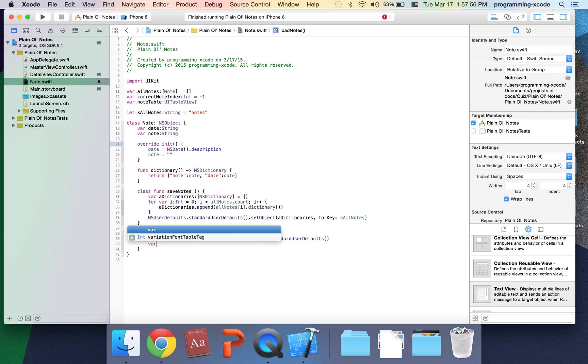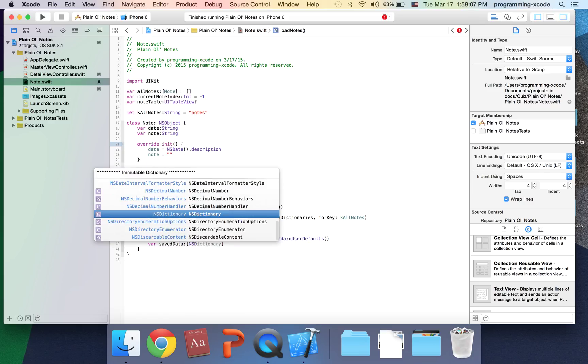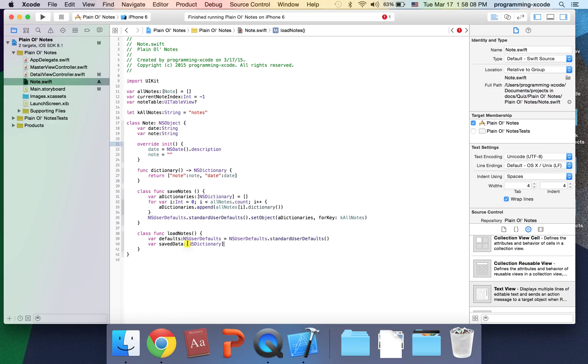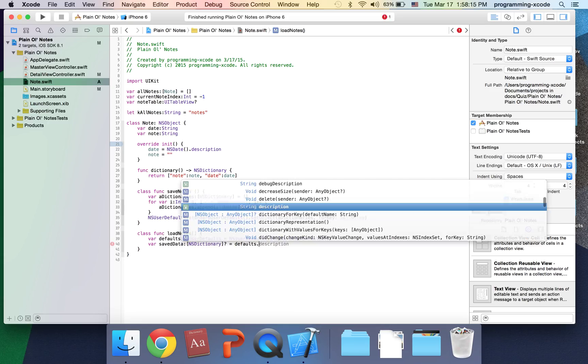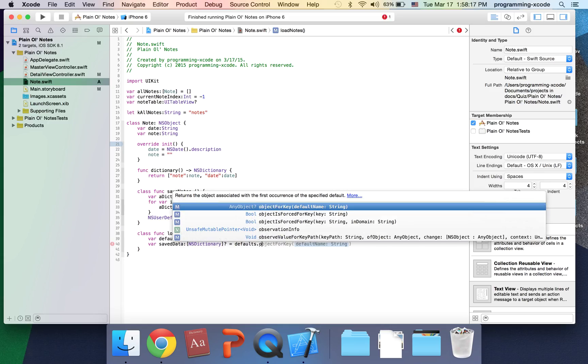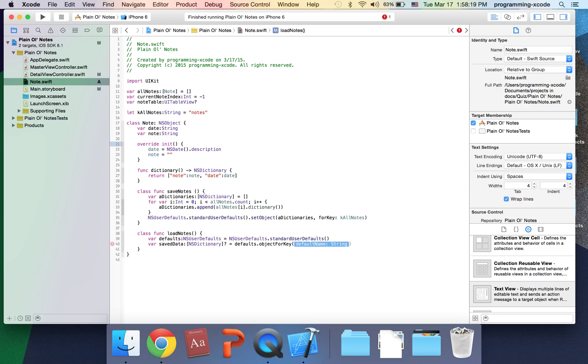I'm going to say it's going to be an optional dictionary. On the outside it's going to be an optional. I'm going to set it to defaults.objectForKey and it's going to be called notes as NSDictionary.